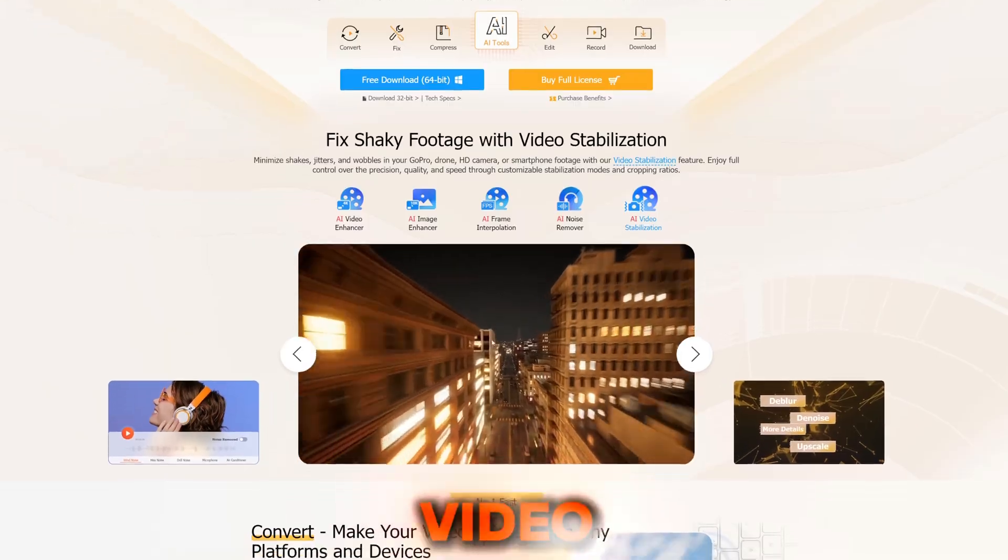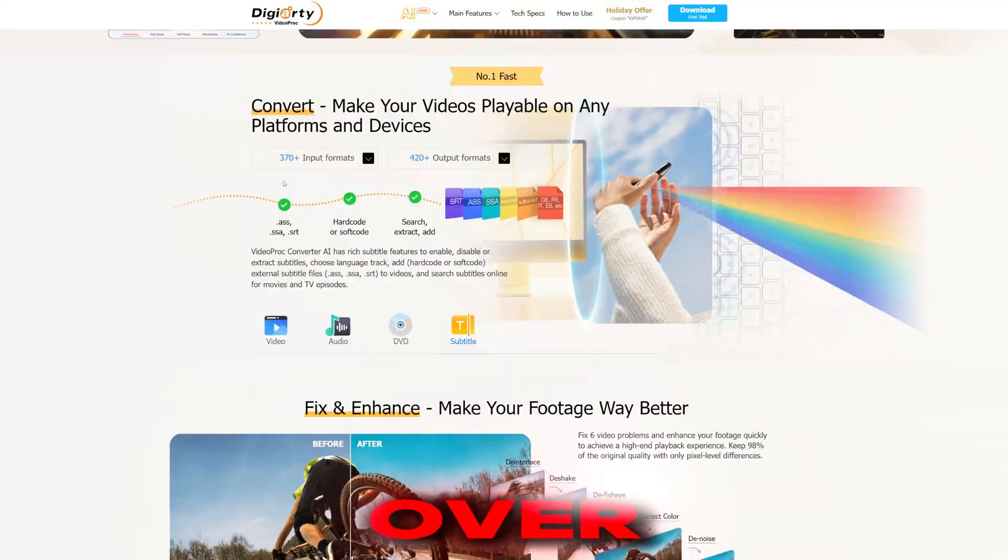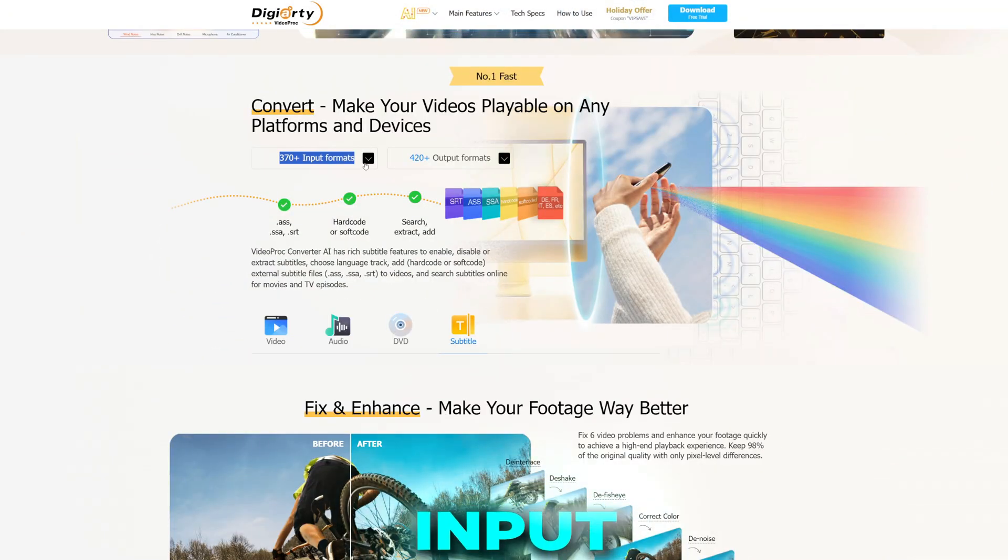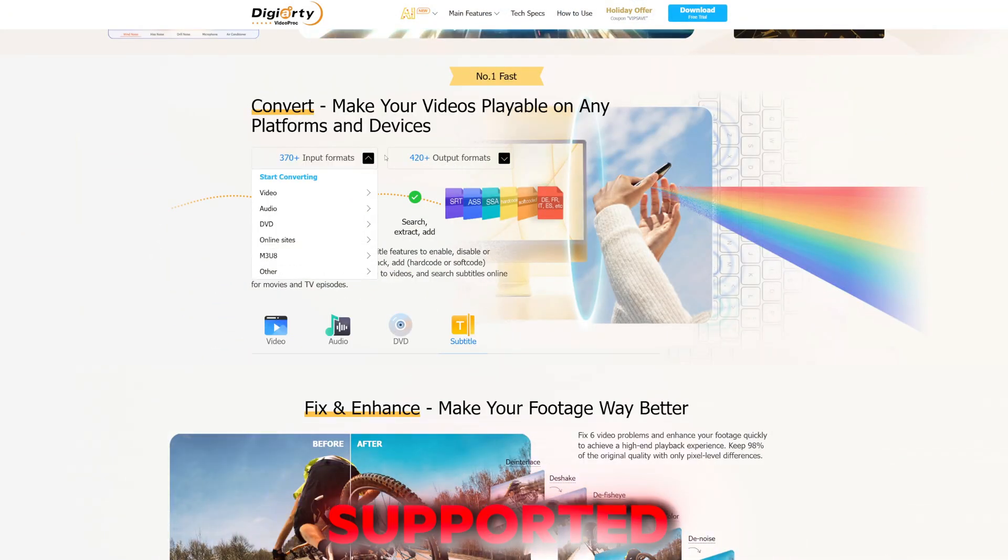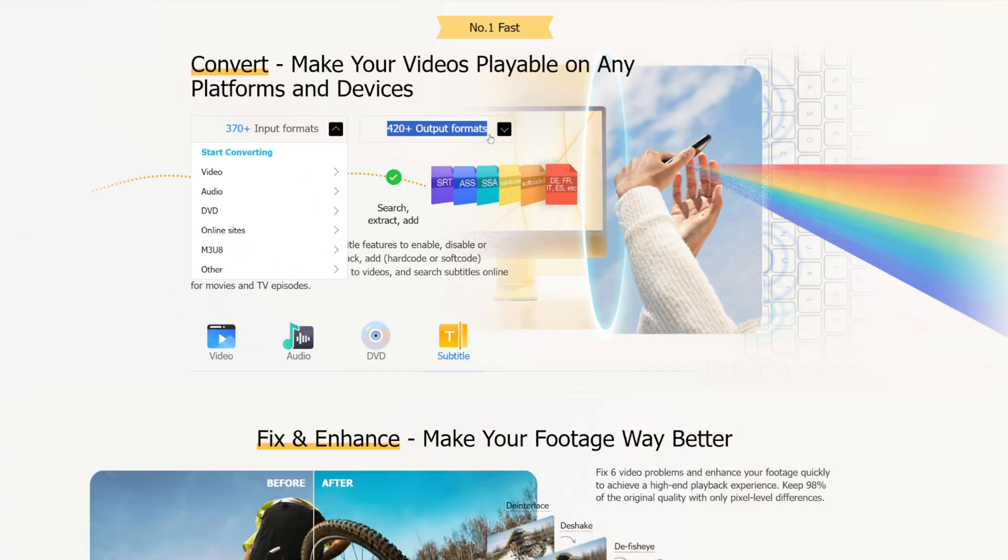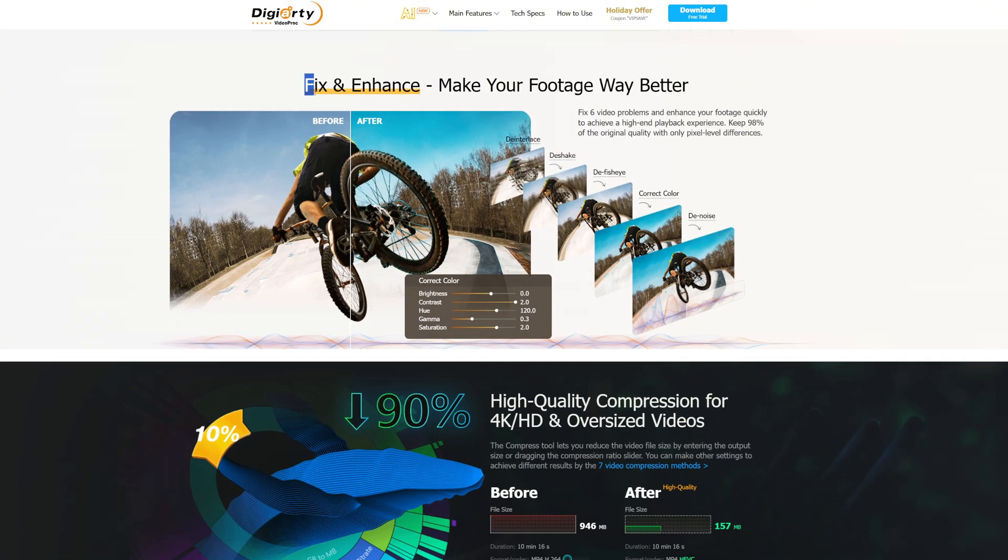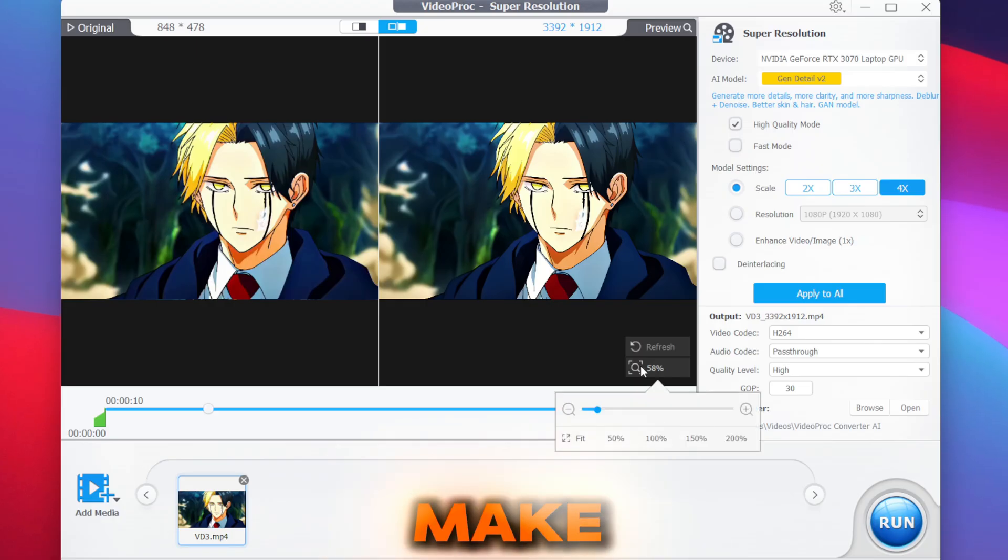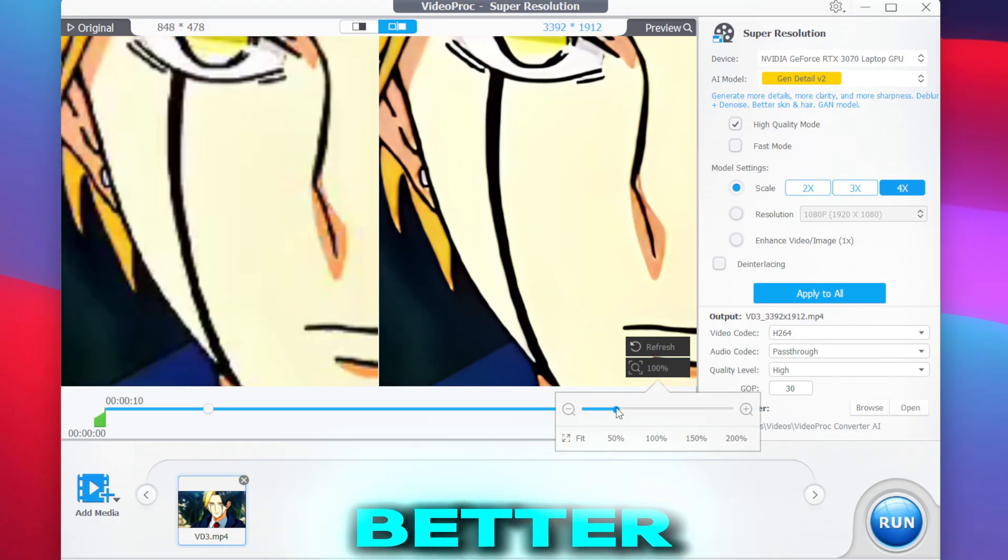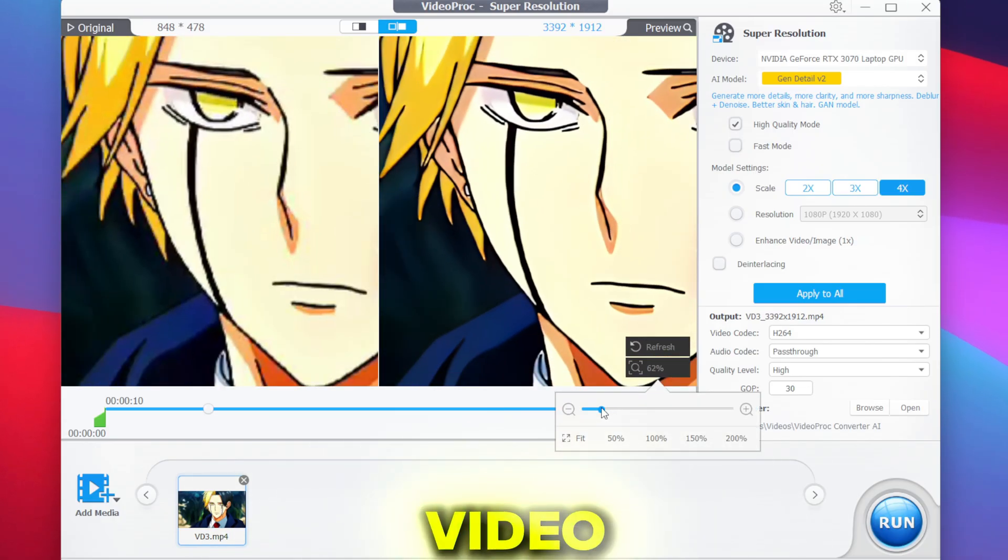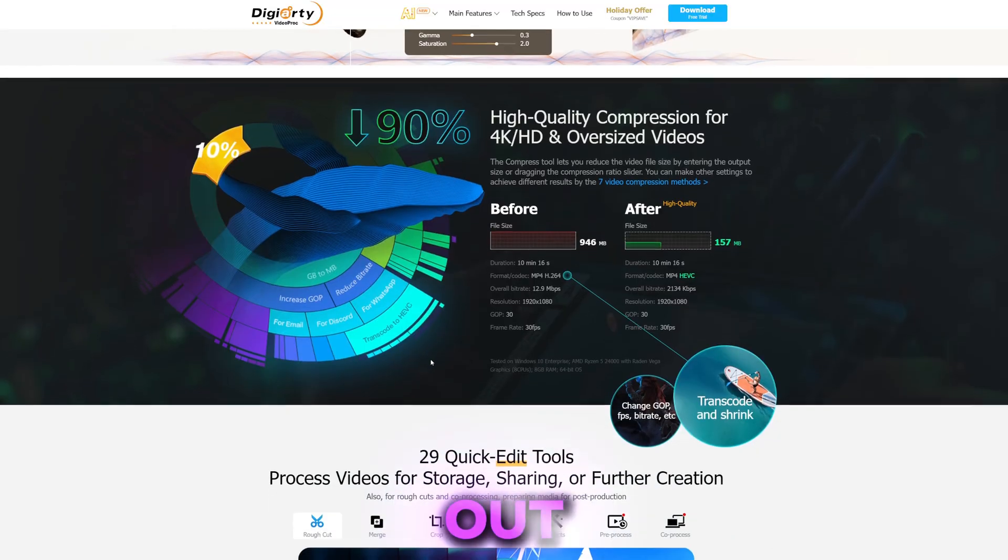It is a one-stop best video enhancing tool out there to make your footage way better. In today's video, I'll be trying it out for myself, showing you some of its features and how well it actually works.